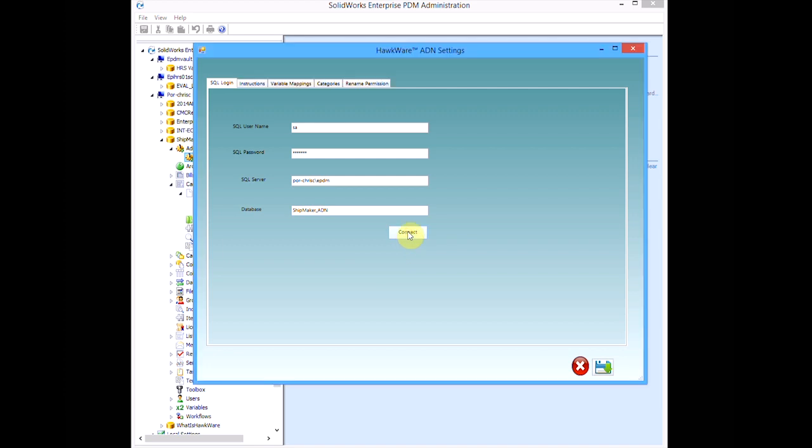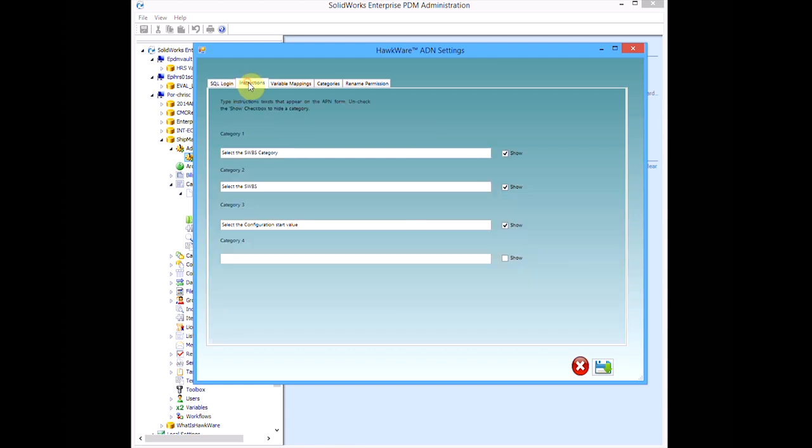Four tabs will appear at the top of the interface for defining how ADN behaves. The Instructions tab is where we build the user interface. We can define up to four input categories with appropriate user instructions. In our example, only the first three categories will be utilized.